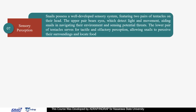Sensory perception: Snails possess a well-developed sensory system, featuring two pairs of tentacles on their heads. The upper pair bears eyes, which detect light and movement, aiding snails in navigating their environment and assessing potential threats. The lower pair of tentacles serves for tactile and olfactory perception, allowing snails to perceive their surroundings and locate food.